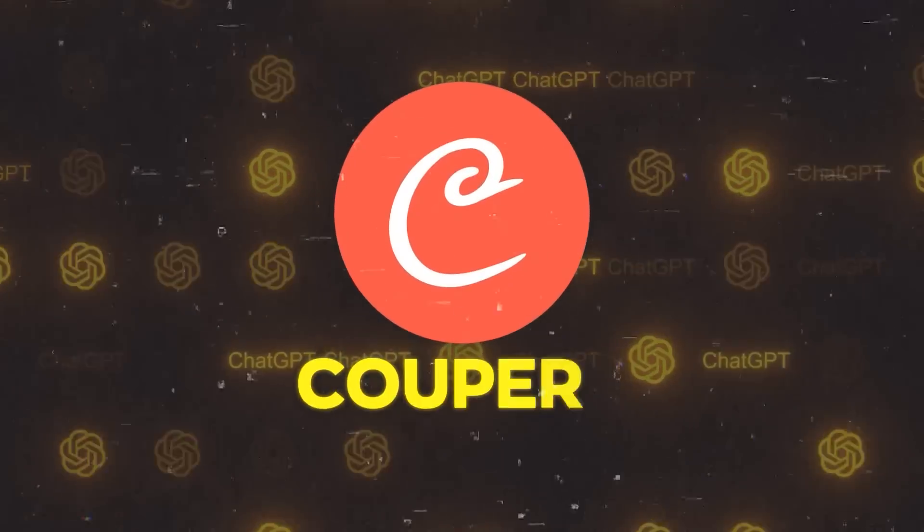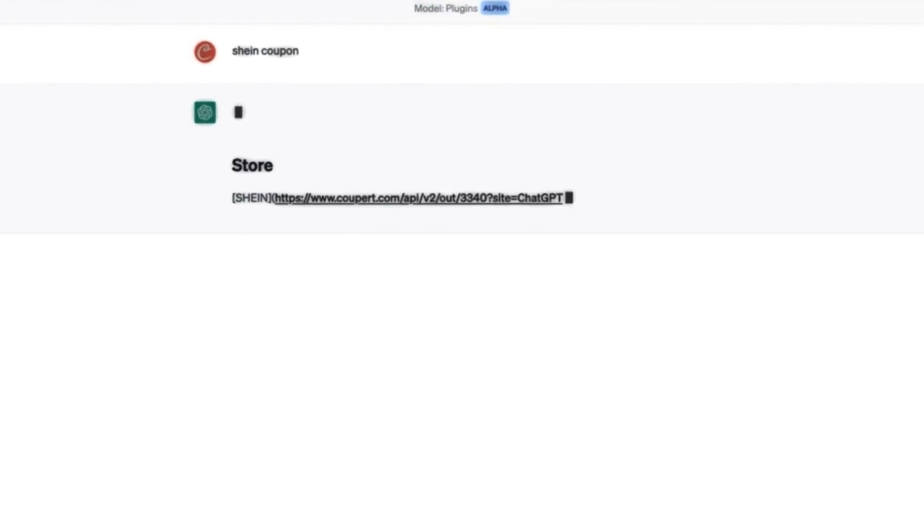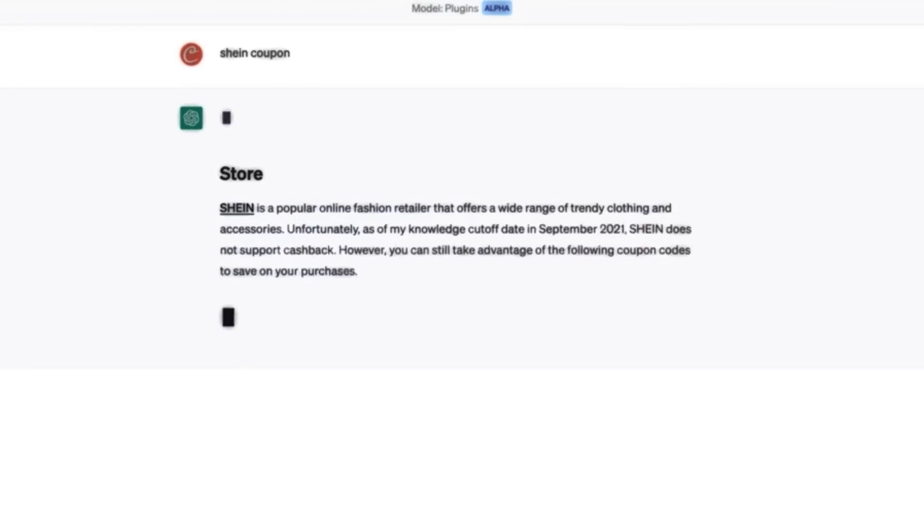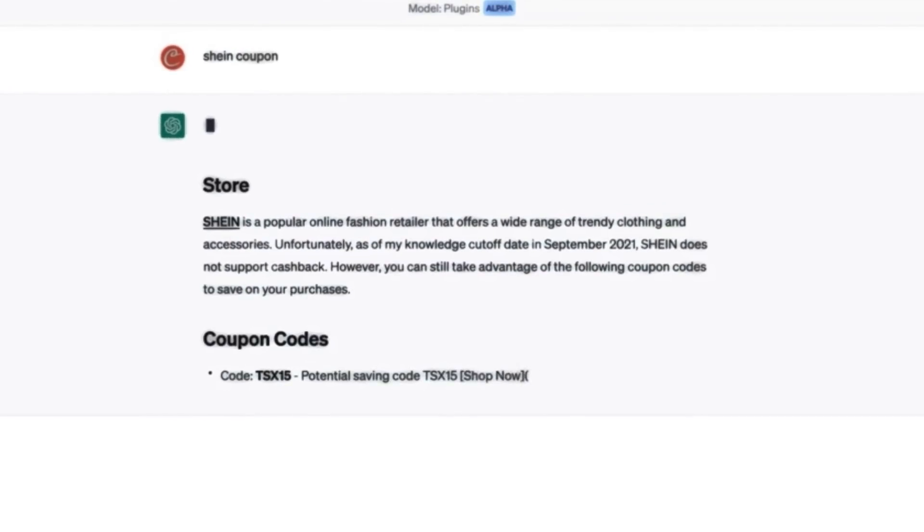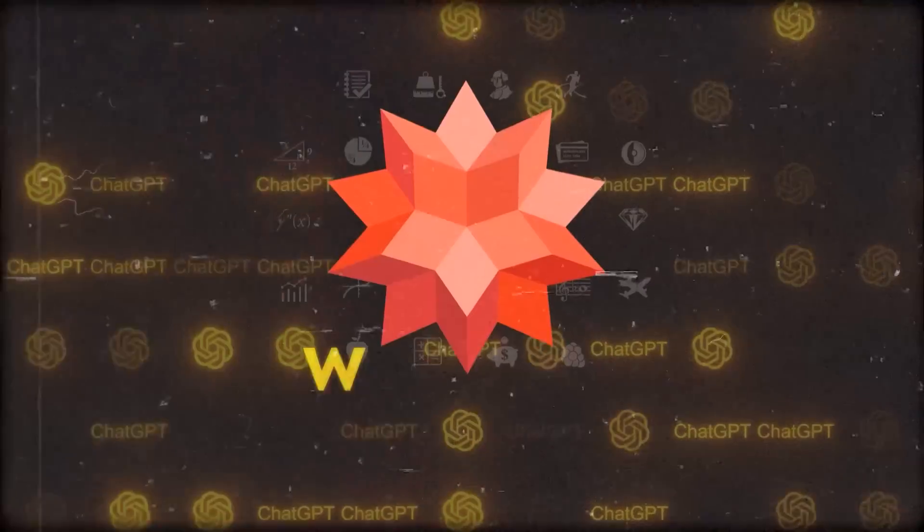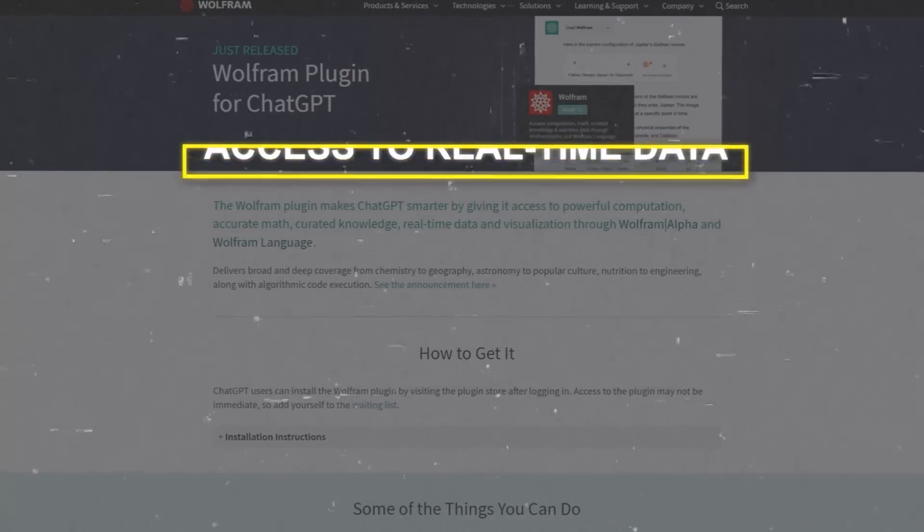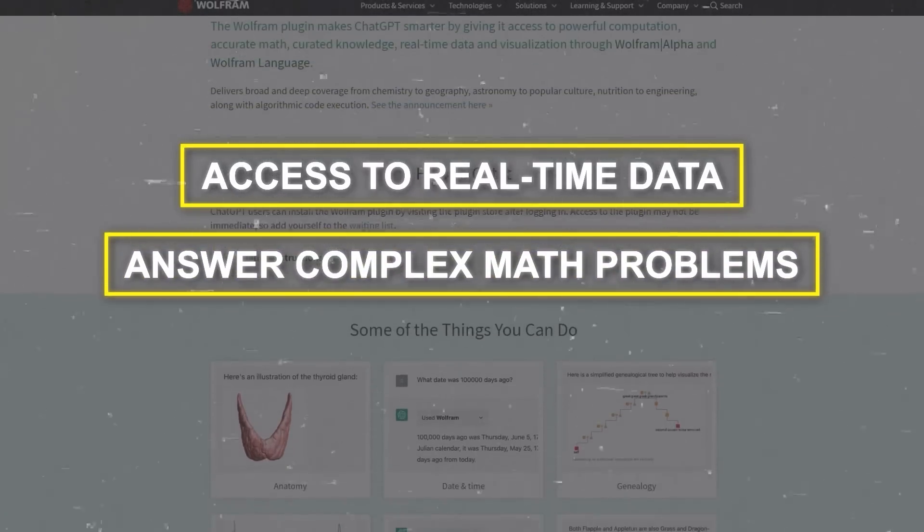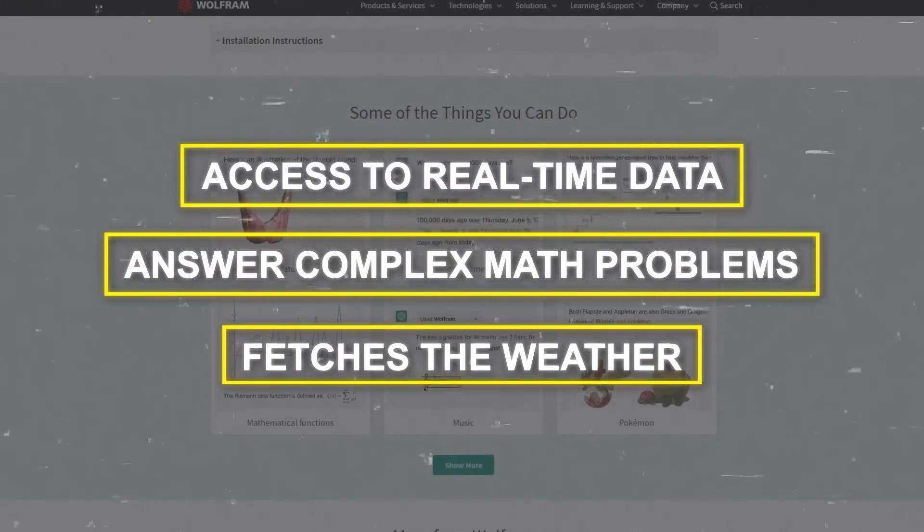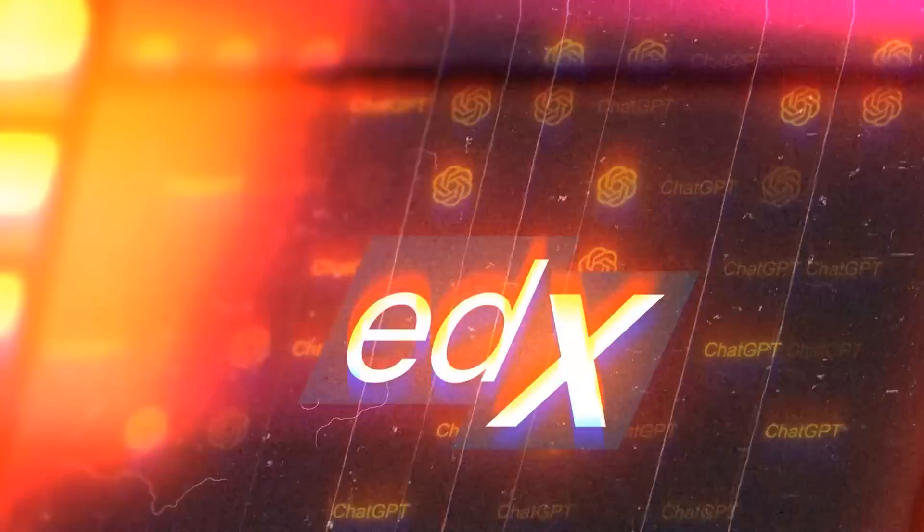Up next, we've got Copart. This nifty plugin searches the internet for the best deals and finds you coupons. Then there's Wolfram. This one is a rock star. It gives you access to real-time data, can answer complex math problems, and even fetches the weather for you. Real multitasker.